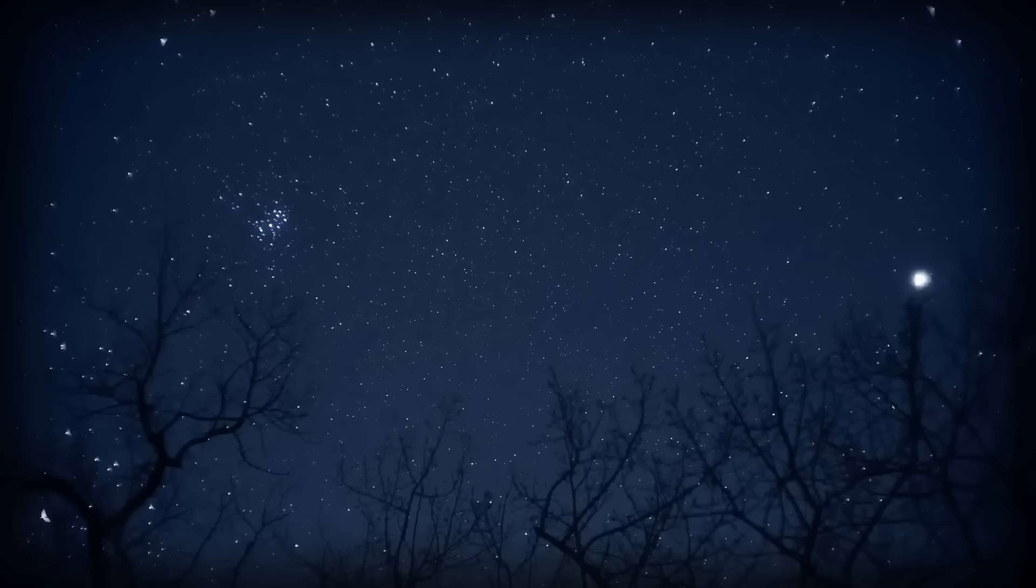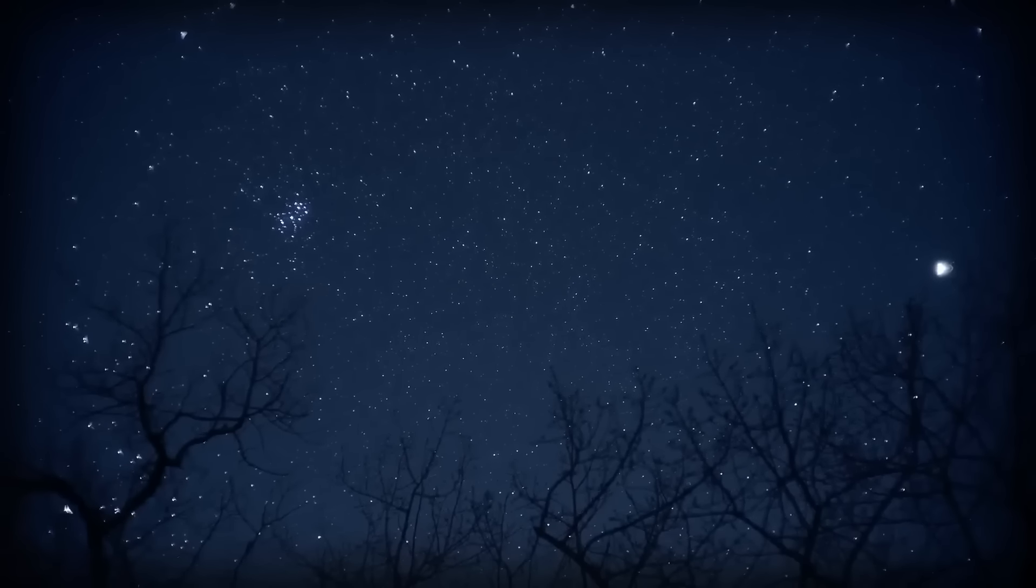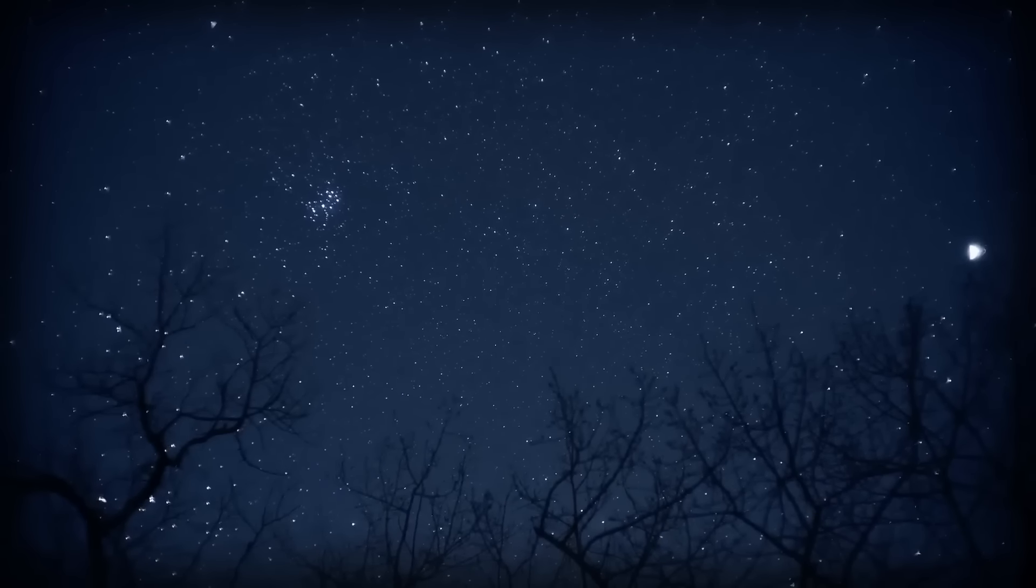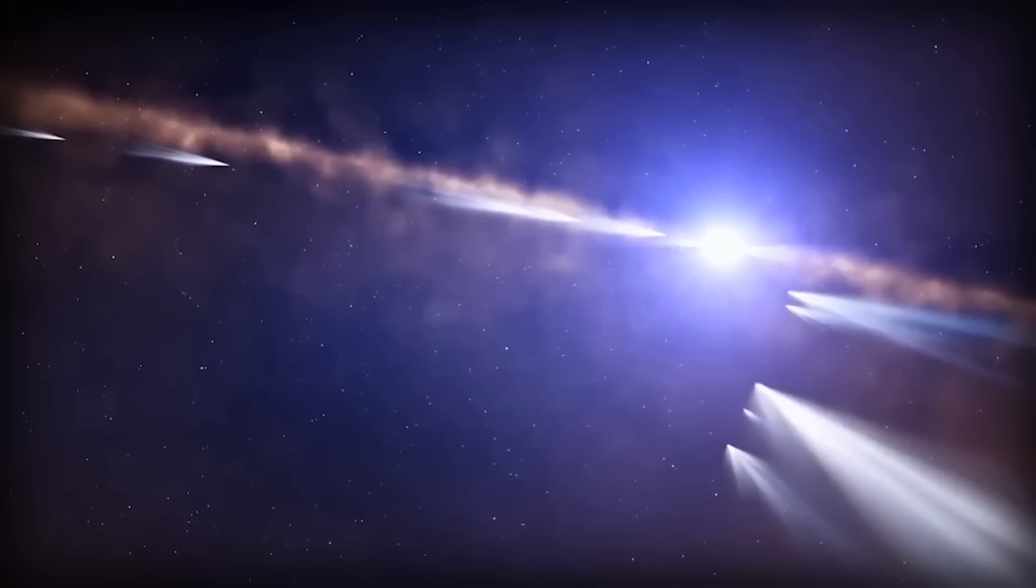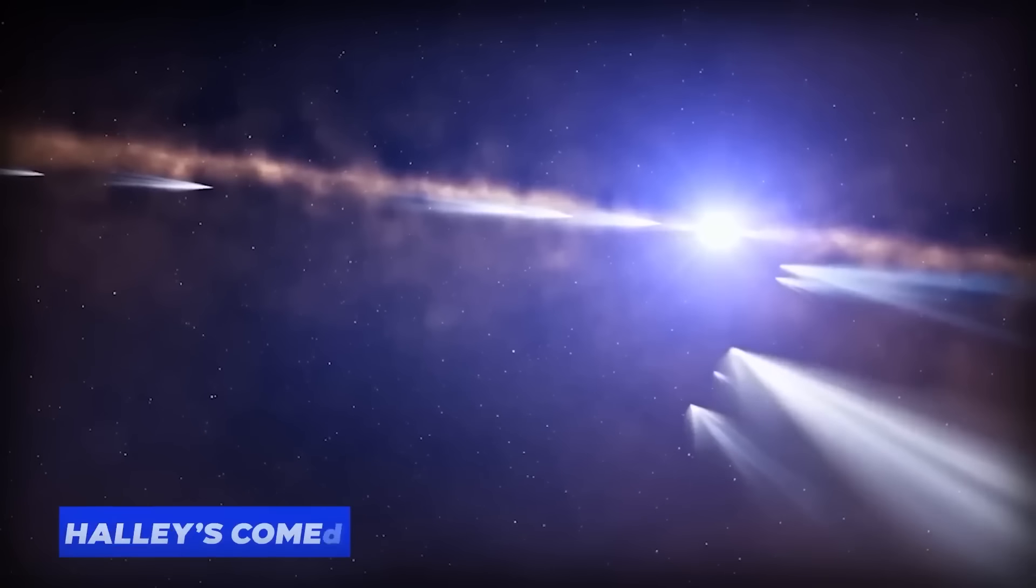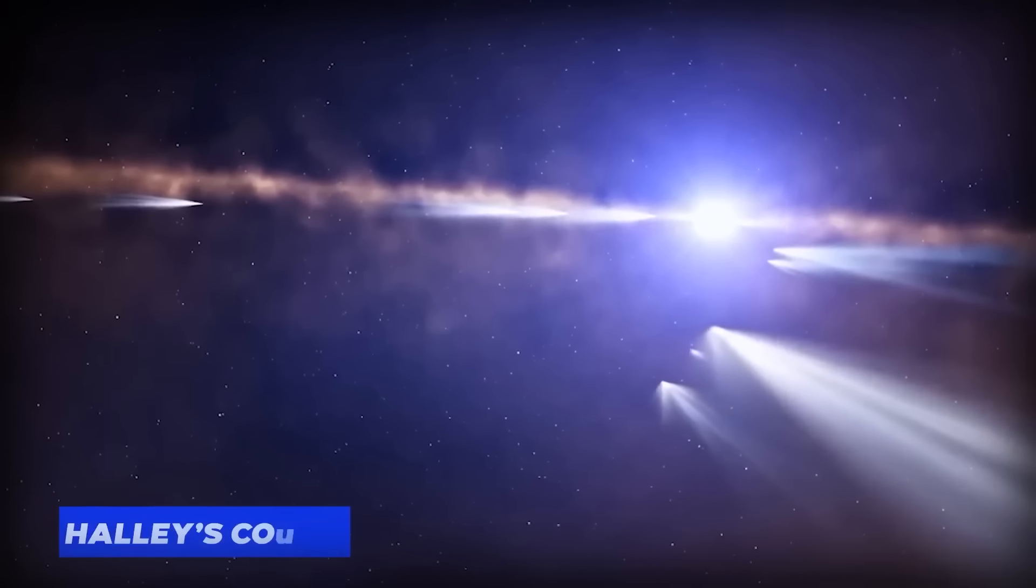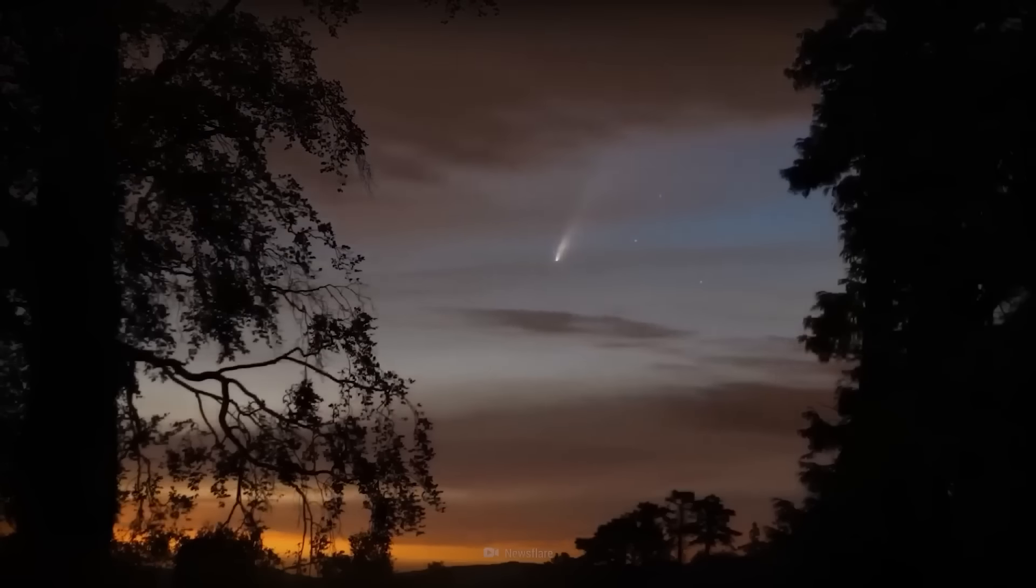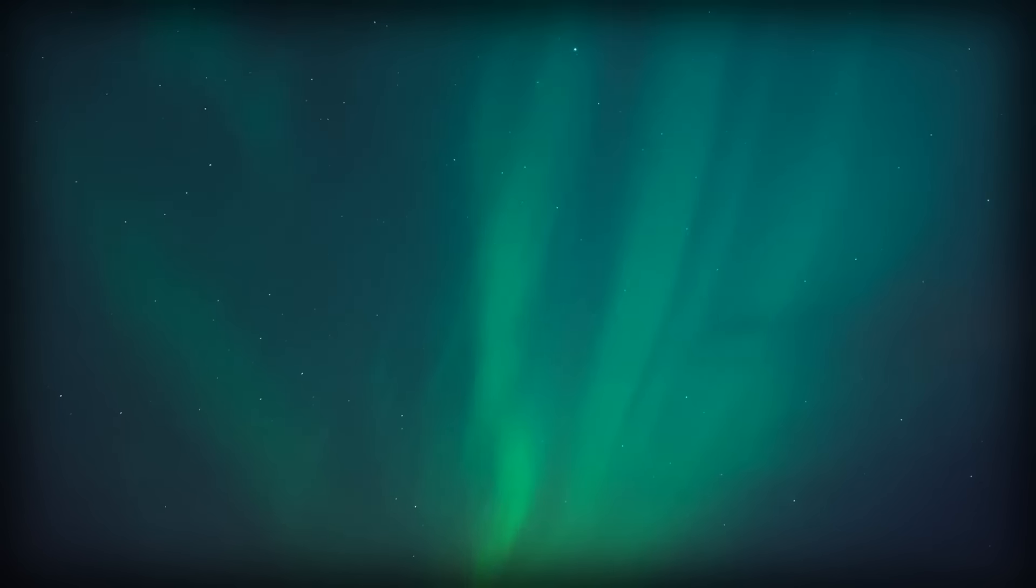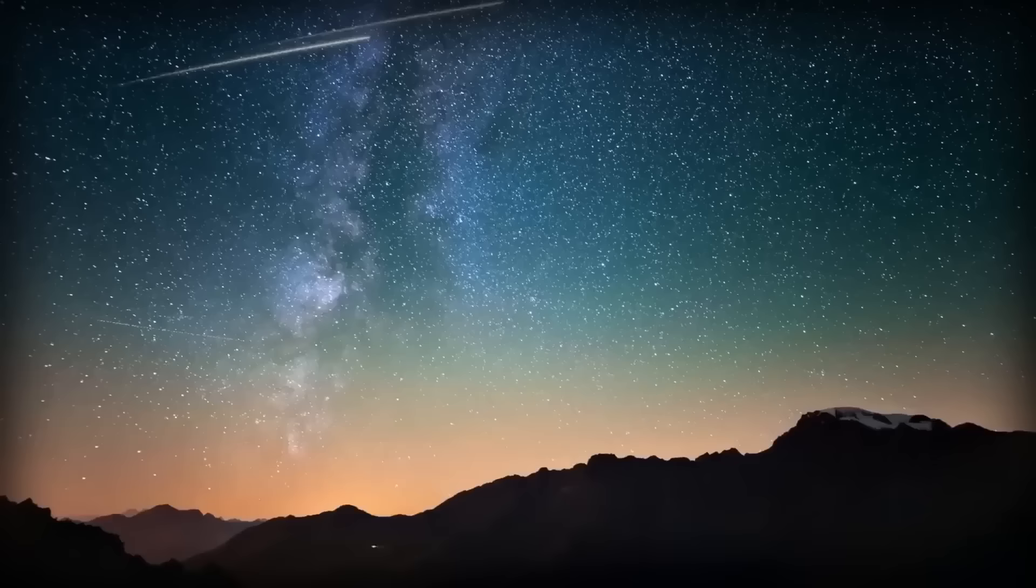Imagine waking up in the wee hours to witness the Eta Aquarids, active from April 15th to May 27th. These fast meteors cruising at 42 miles per second are children of Halley's Comet. The radiant of these shooting stars is Aquarius. If you're close enough to the equator, you're in for a front row seat, but even those in northern latitudes can catch a glimpse.